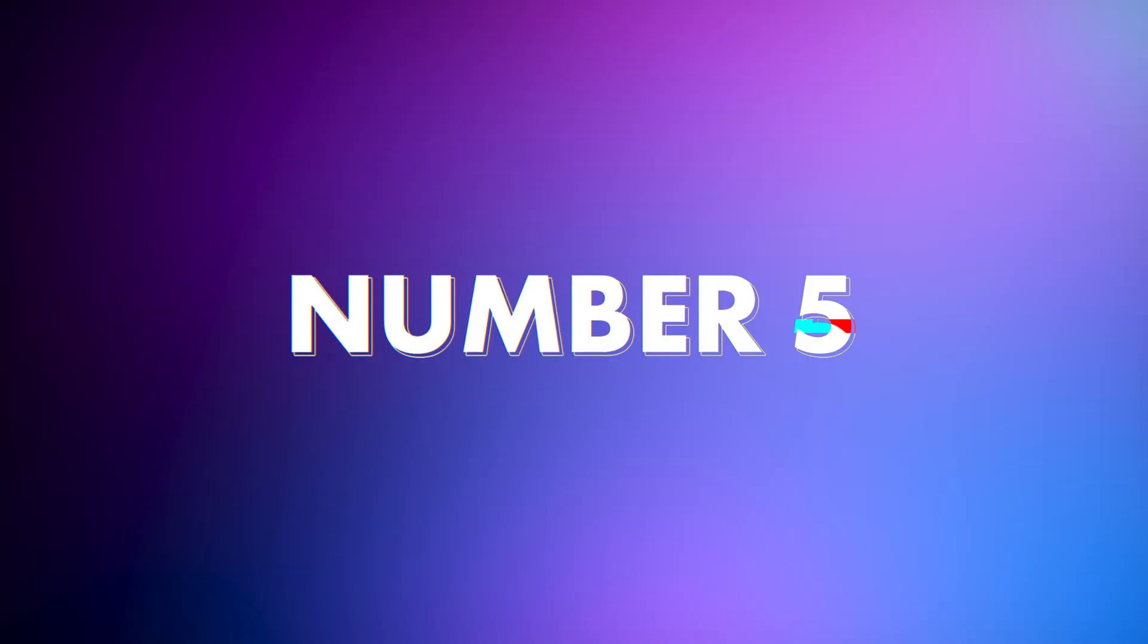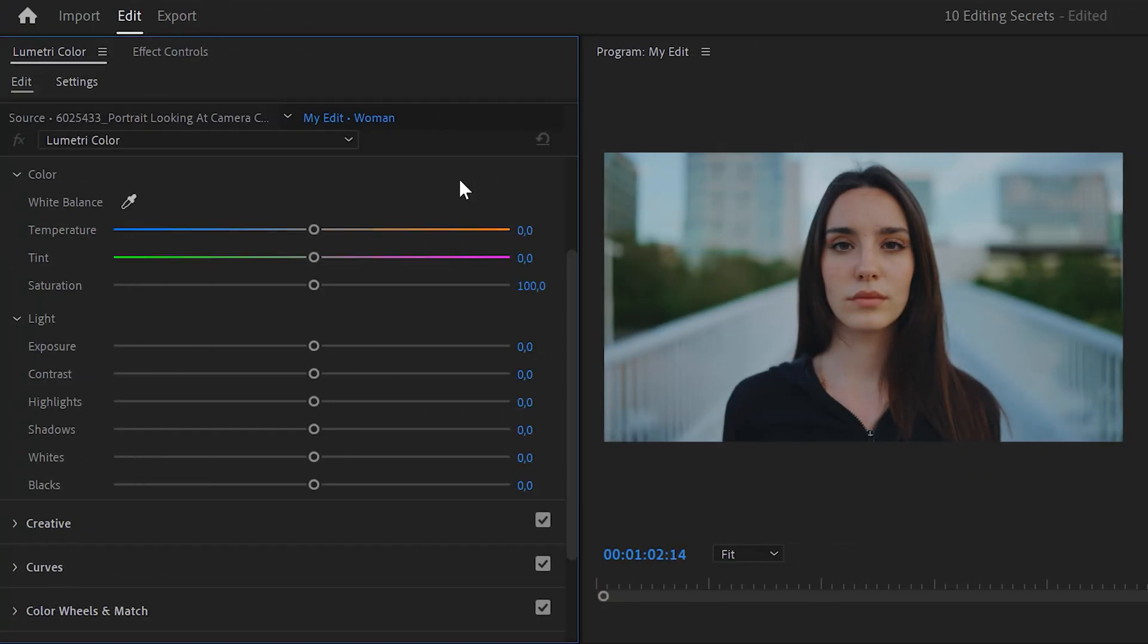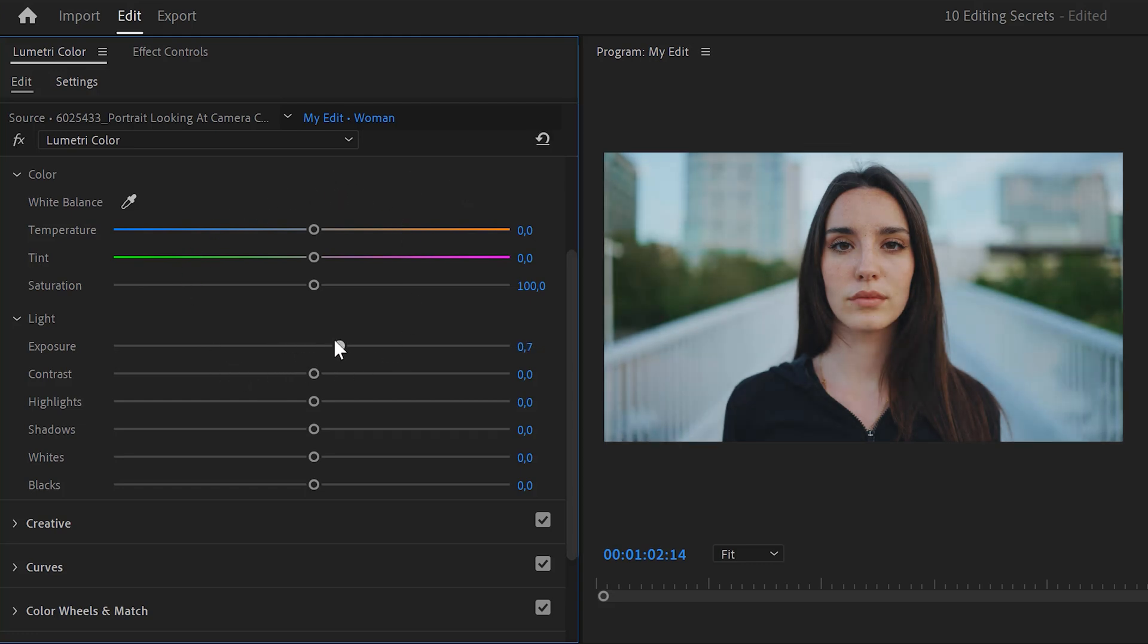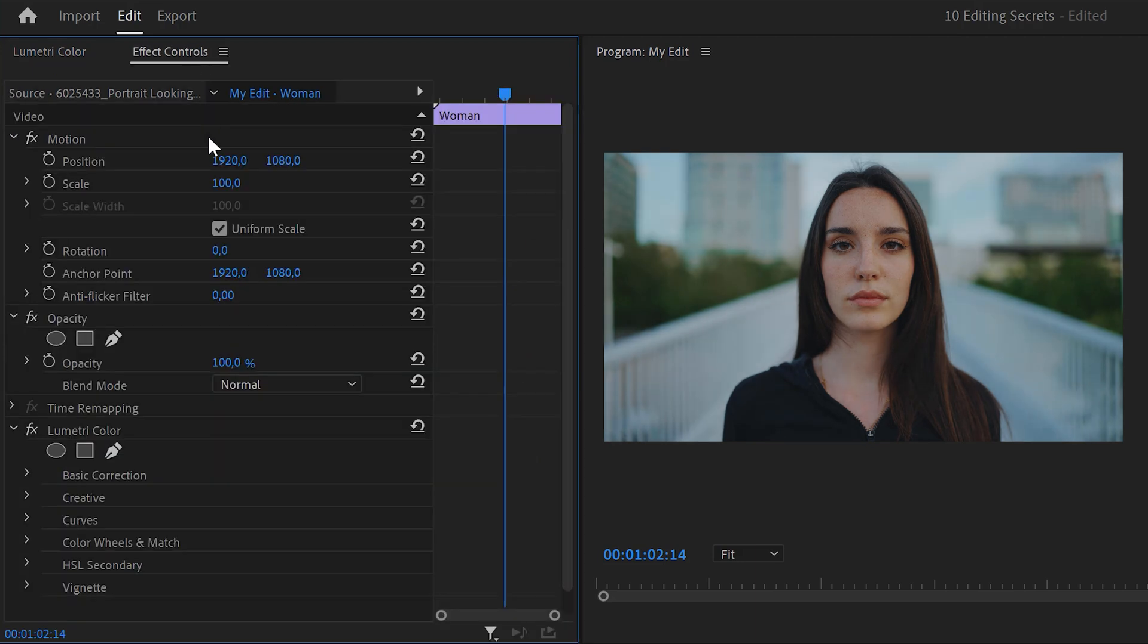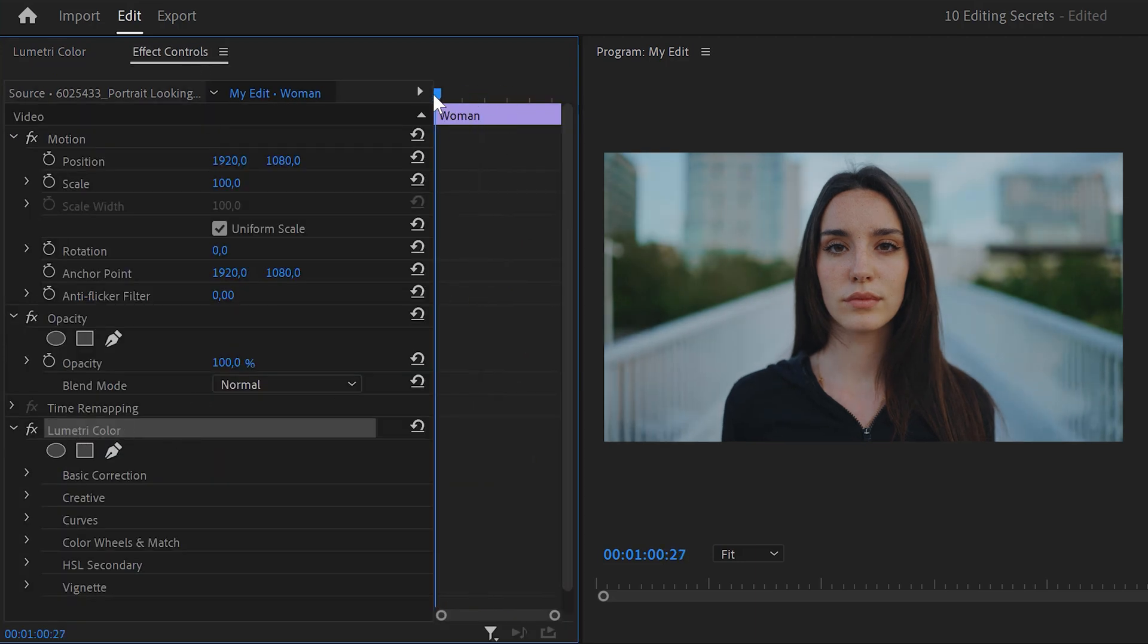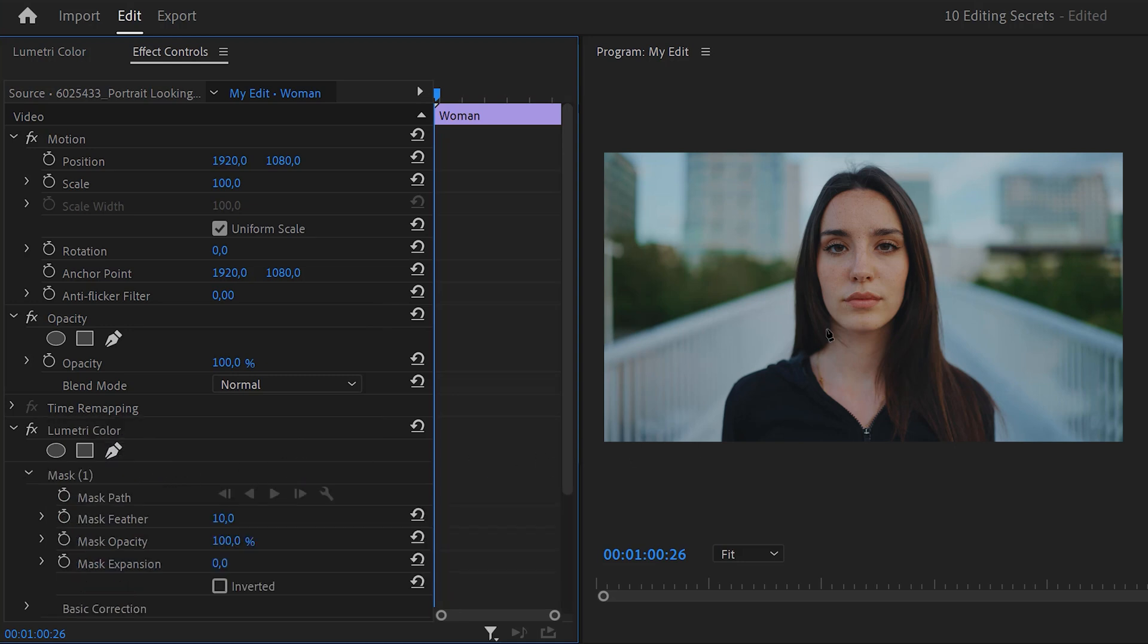And now, trick number five. Mask tracking for color grading. So, I want to make this person look more alive in this video, but I don't want to color grade the entire clip. So, once you have Lumetri open, make a small adjustment. For now, it doesn't really matter what. Then, go to the effect controls and make sure the playhead is on the first frame of the clip. In the Lumetri effect, click the pen tool to create a mask and go to the program monitor.